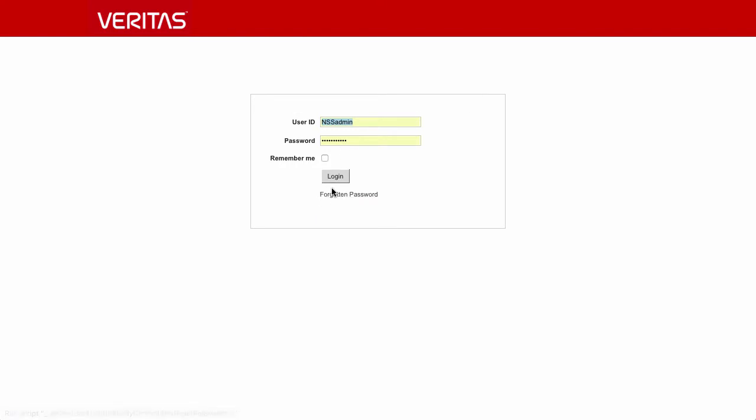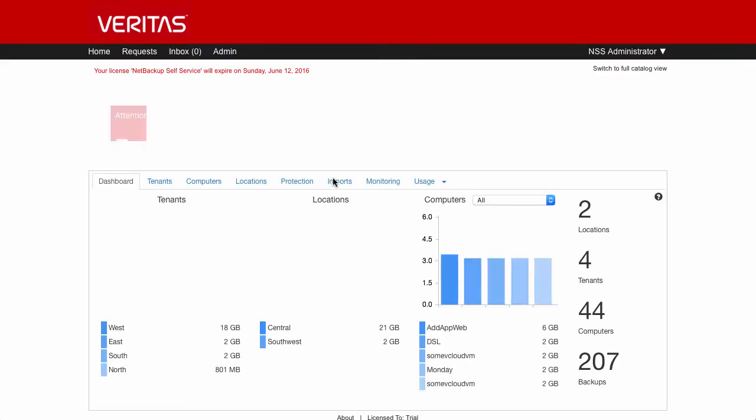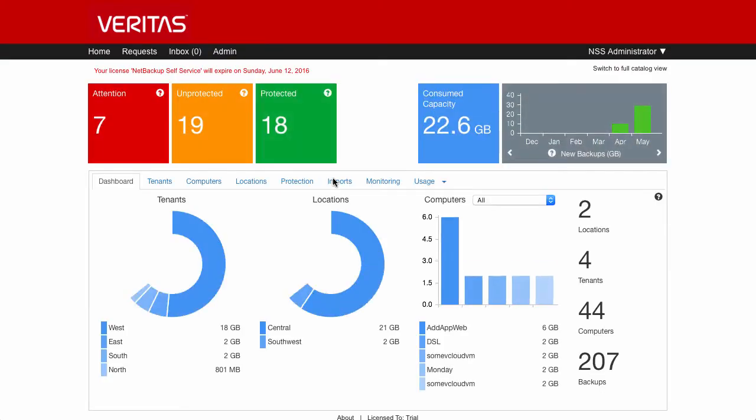In this demonstration of NetBackup Sales Service, I'm going to take you through the elements that the NSS administrator will see on a day-to-day basis.